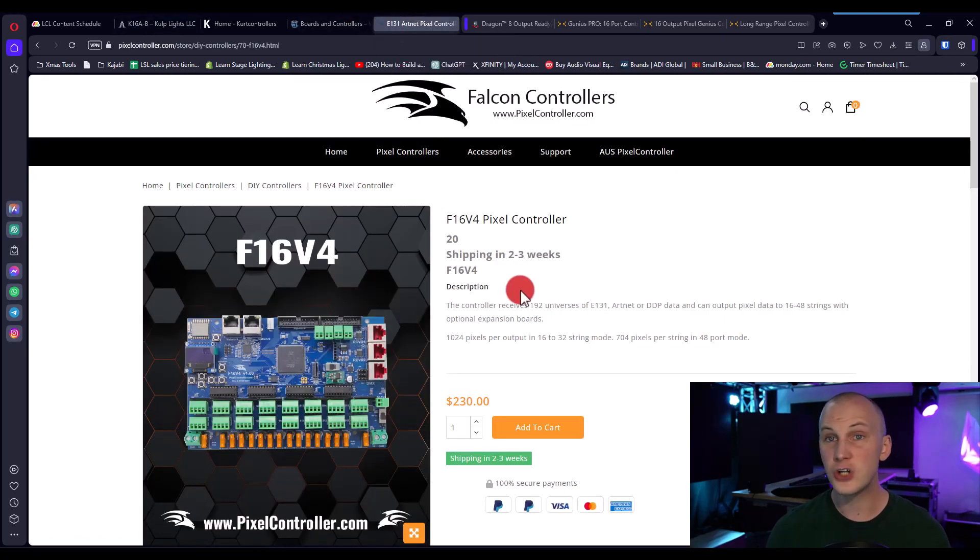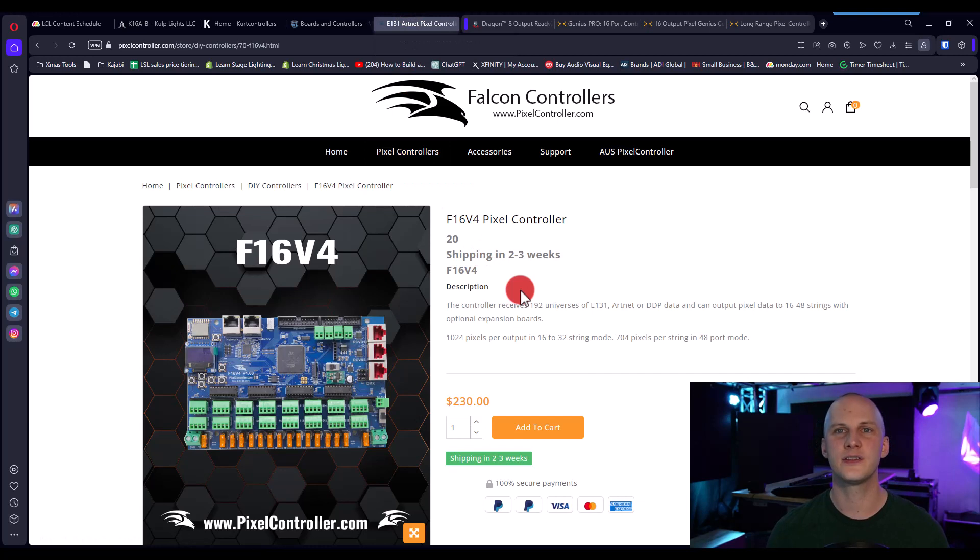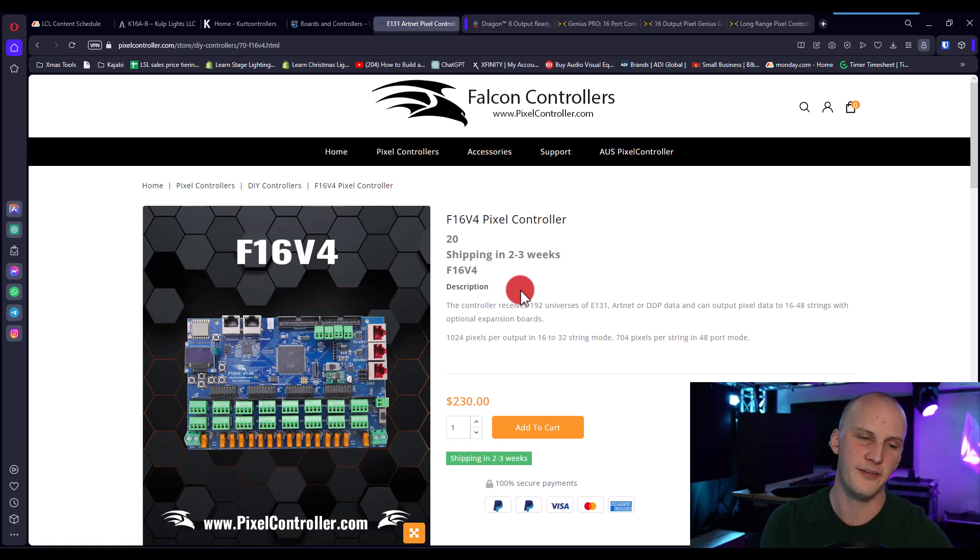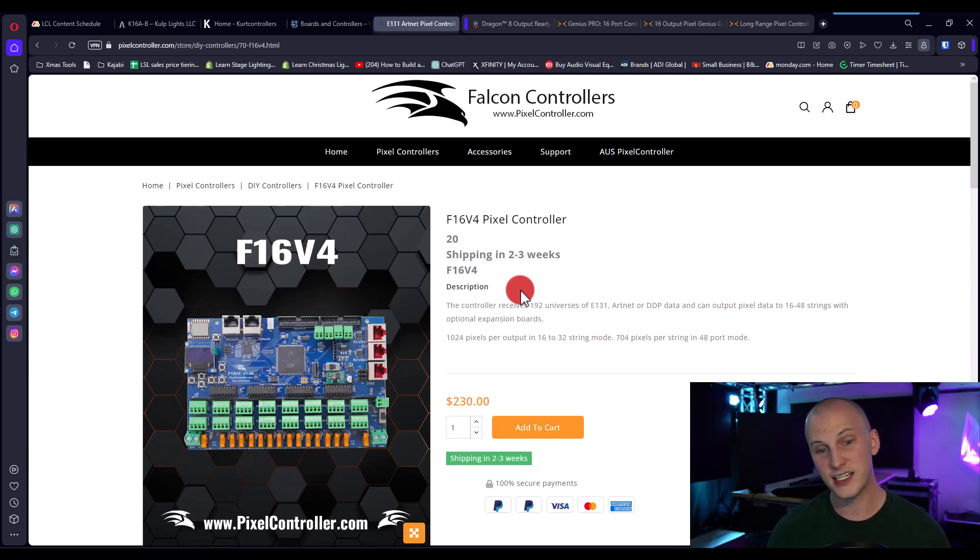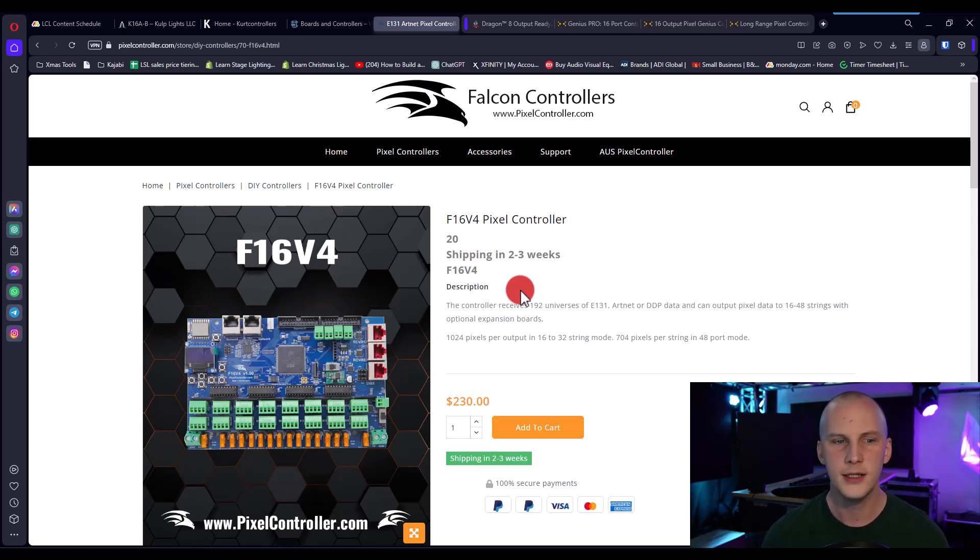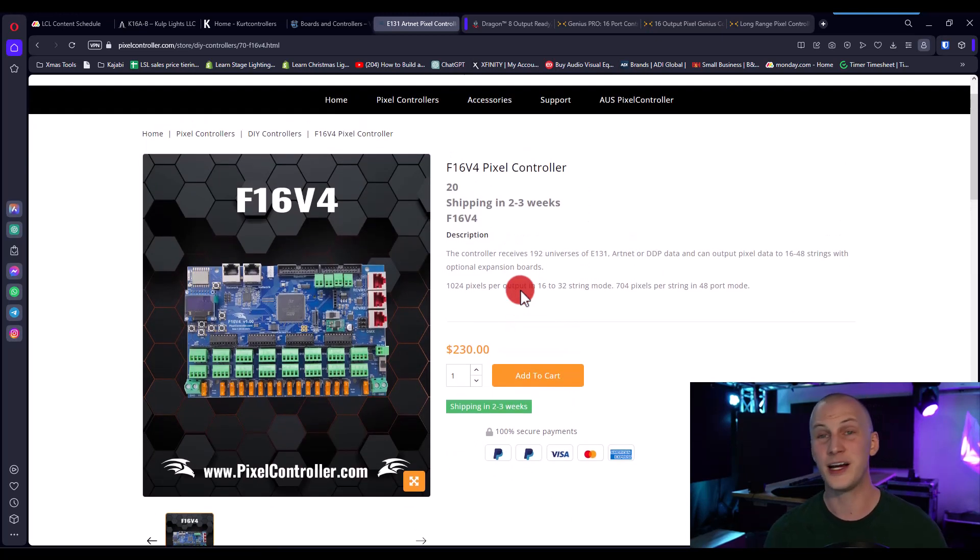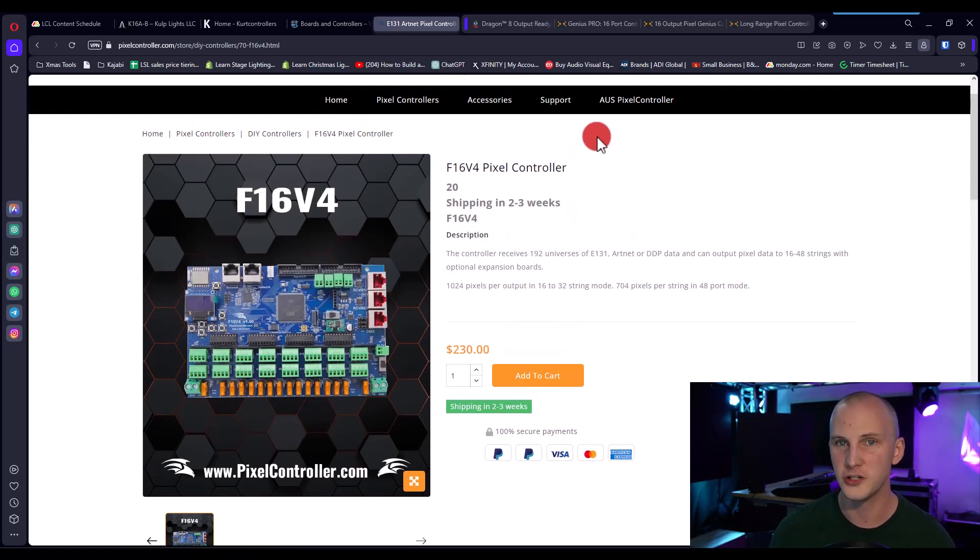Falcons are good, though. I do like Falcons, though. I just don't necessarily love it as my main show player because it doesn't run FPP direct. But for secondary controllers, etc., they are awesome. We've got, I've got them in my show. Other people have them. They're wonderful.